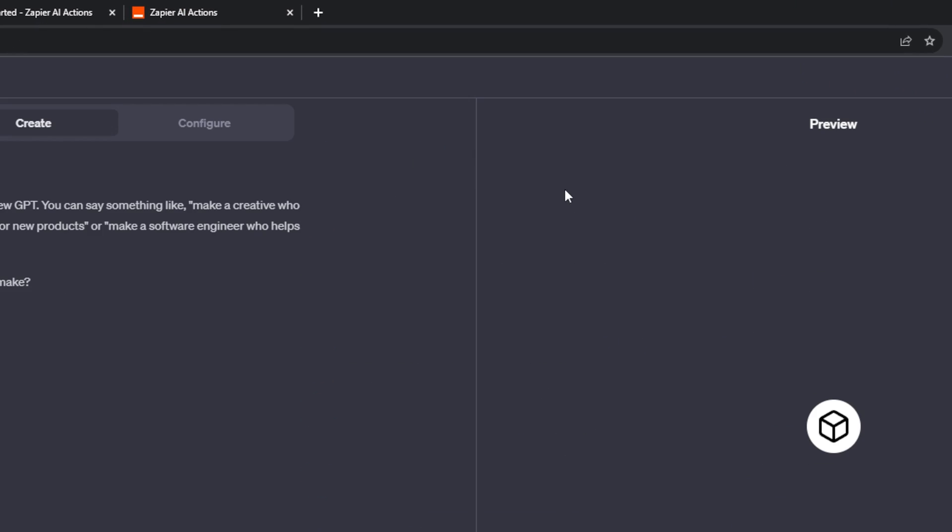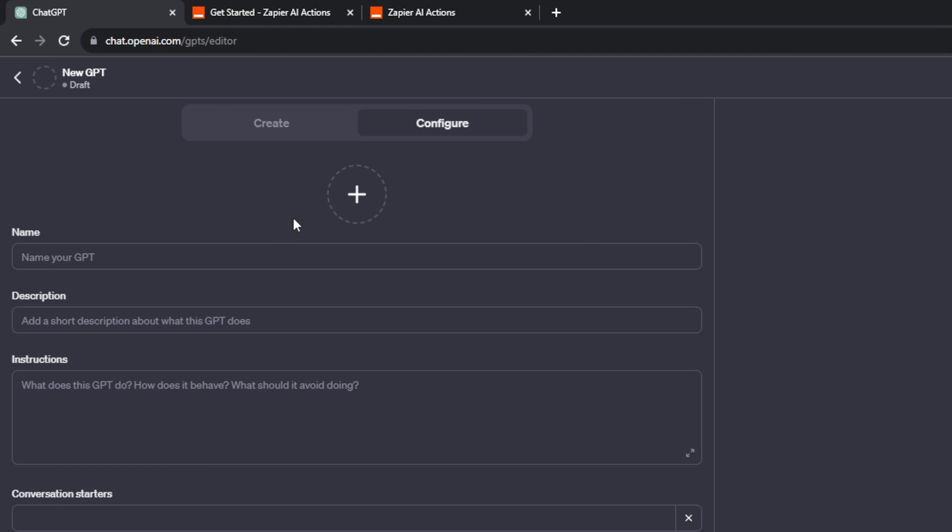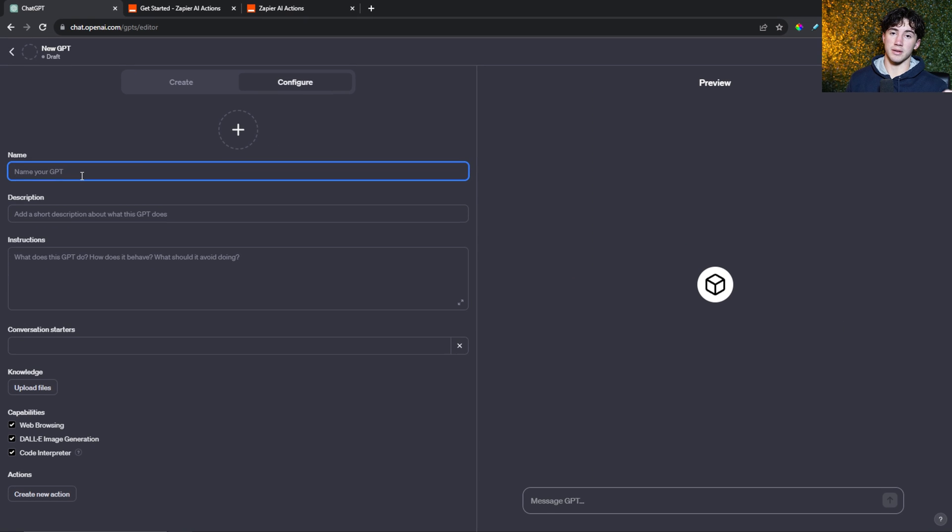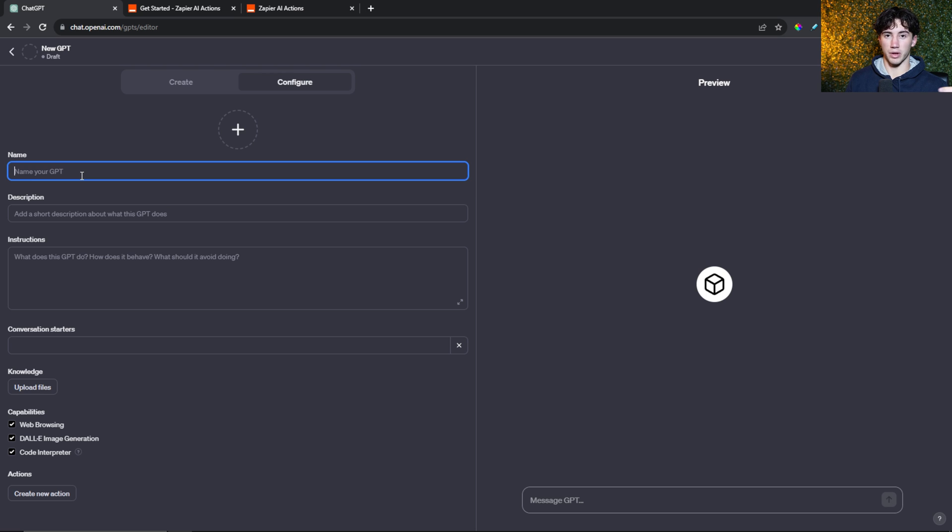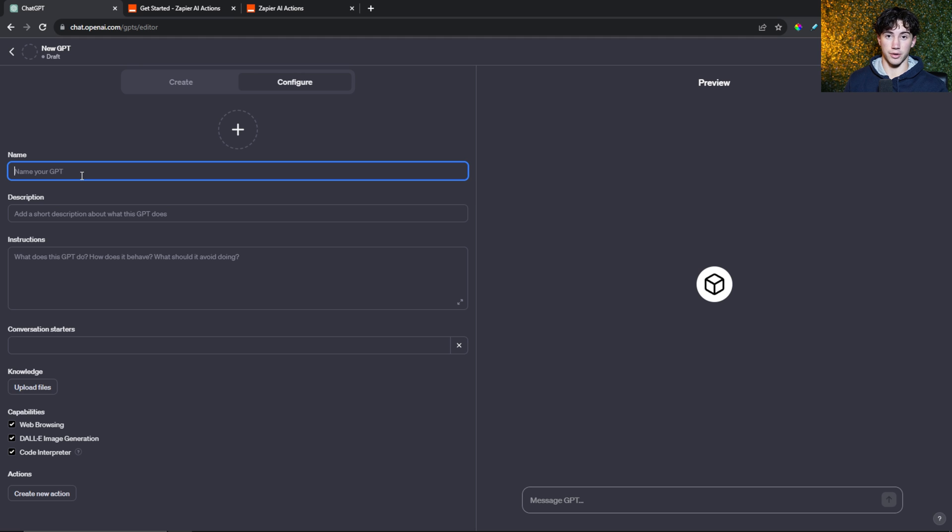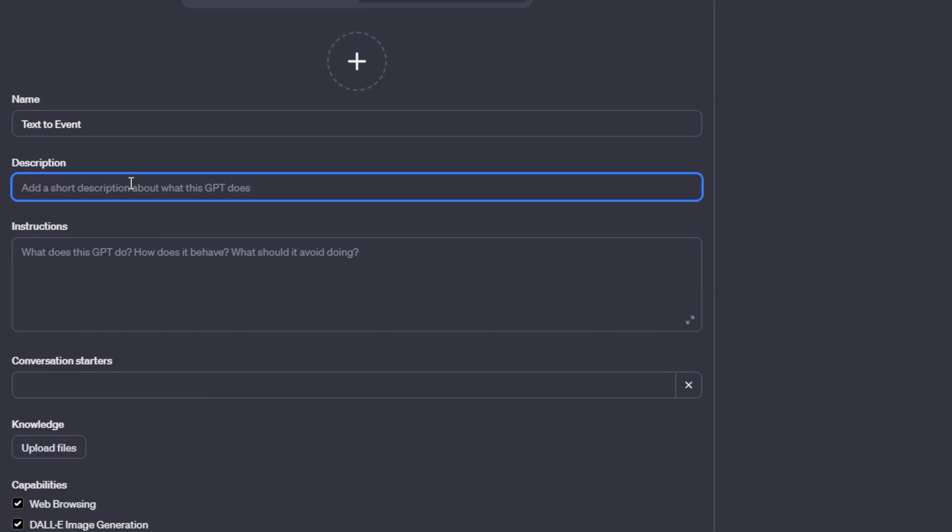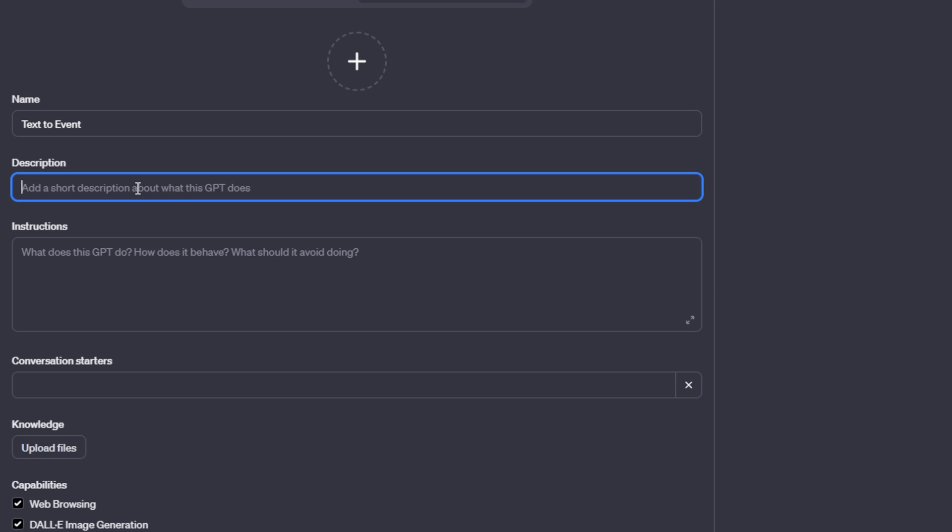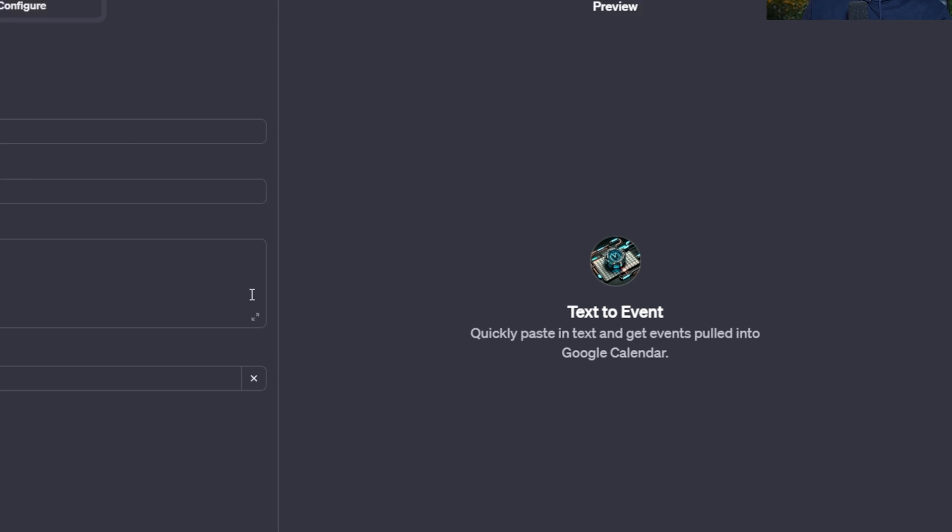First, I'm going to select create a GPT, and I'm going to skip the create section and go straight to configure. I want the function of this GPT to read emails and convert those emails into Google Calendar events. If I sense that there is an event being asked within one of my emails, I want this bot to be able to read all of that text and convert that into events within Google Calendar. So we're going to connect ChatGPT to Google Calendar. I'm going to name this GPT text to event, give a short description, and use Dali for my profile picture.